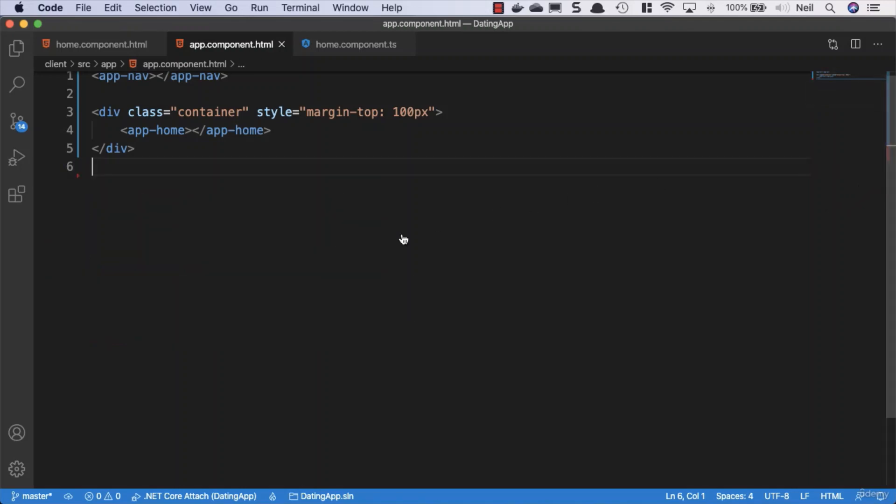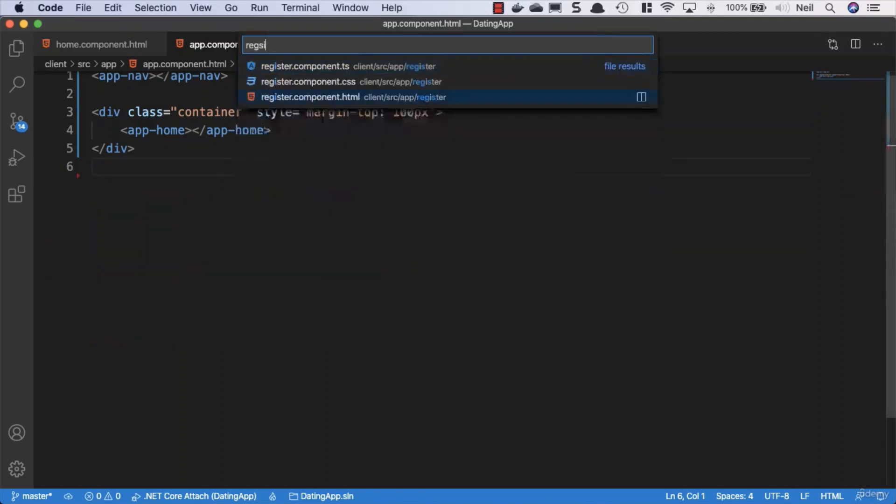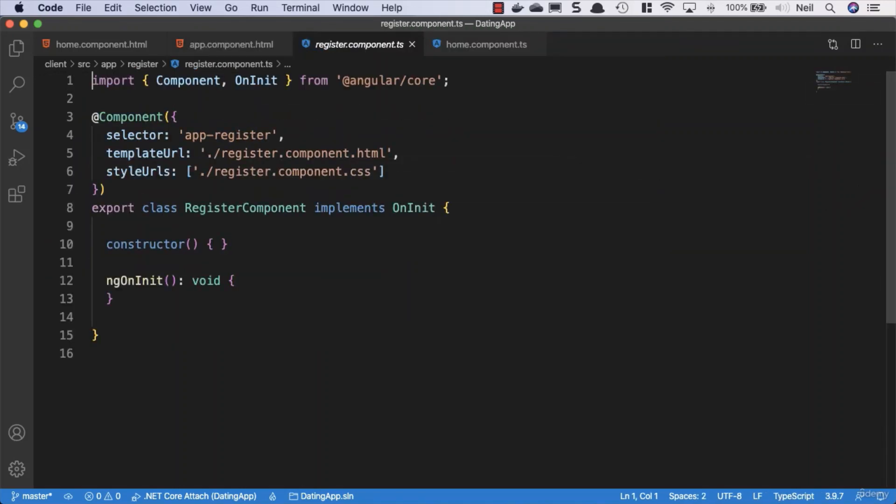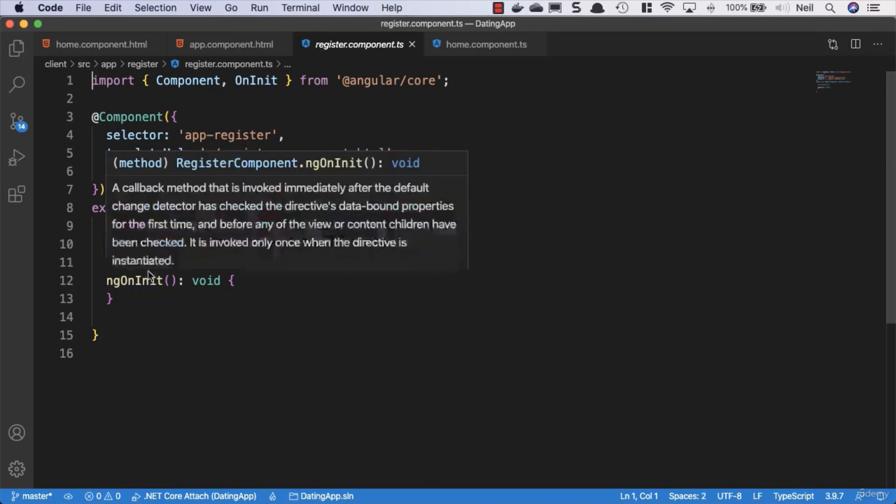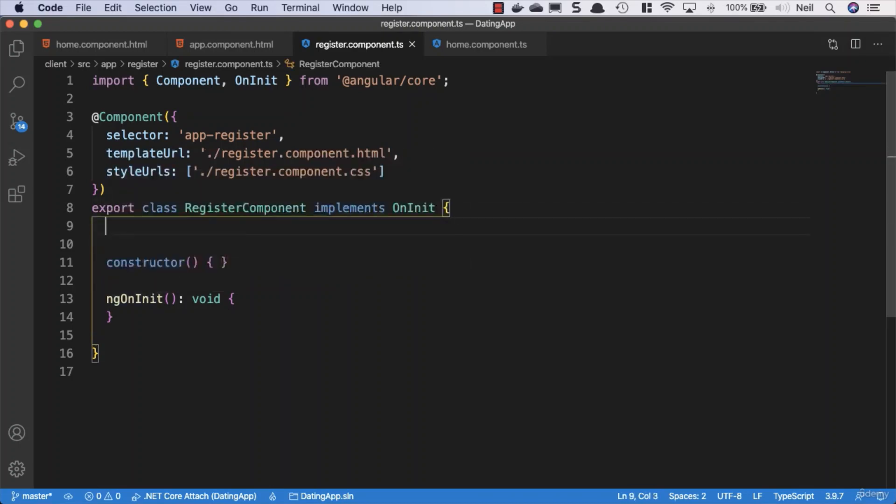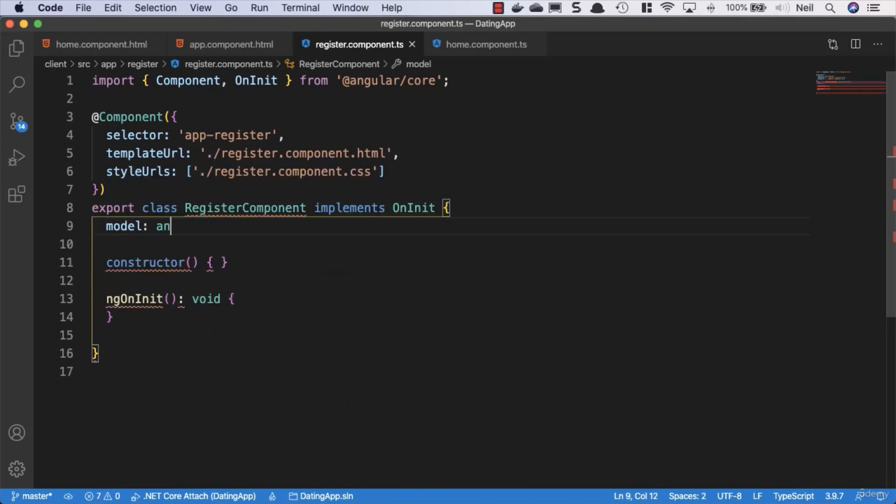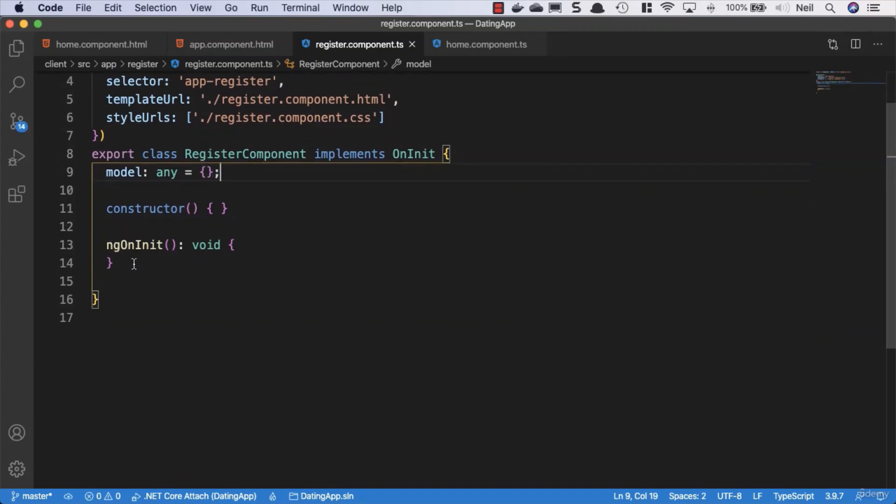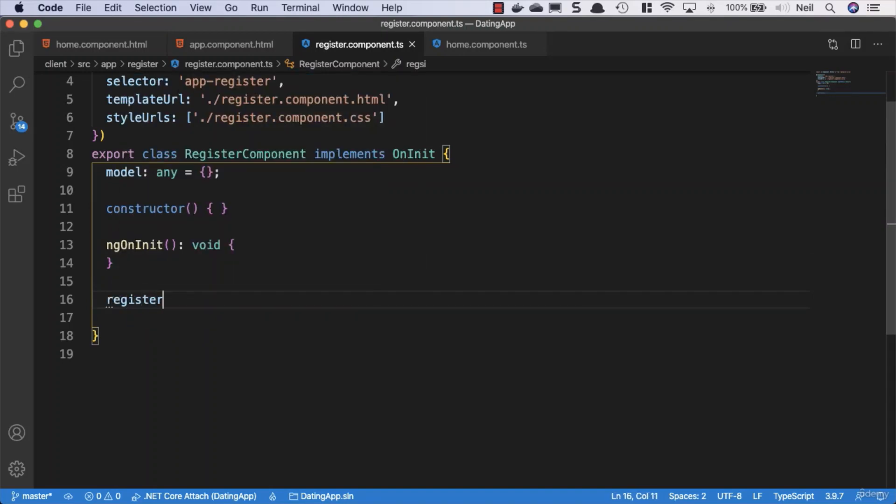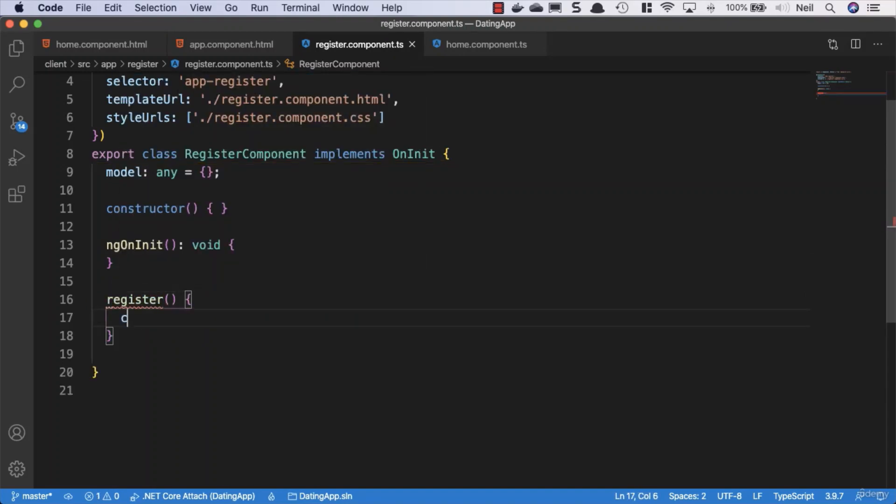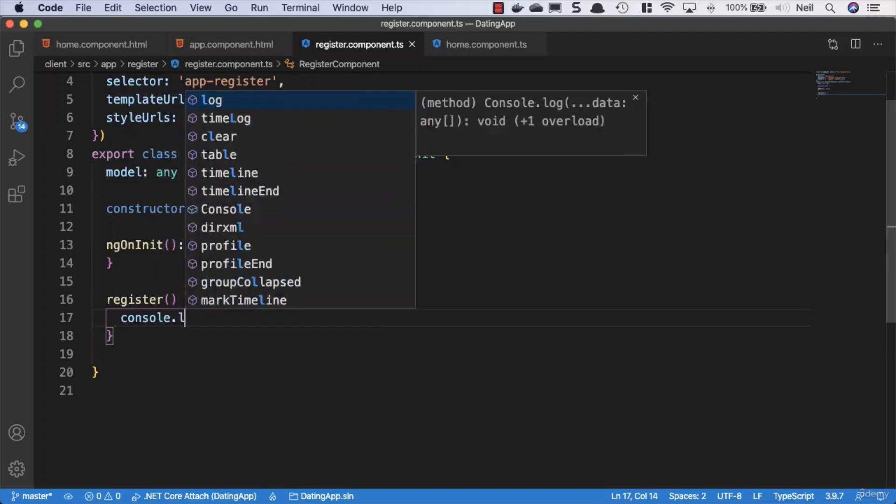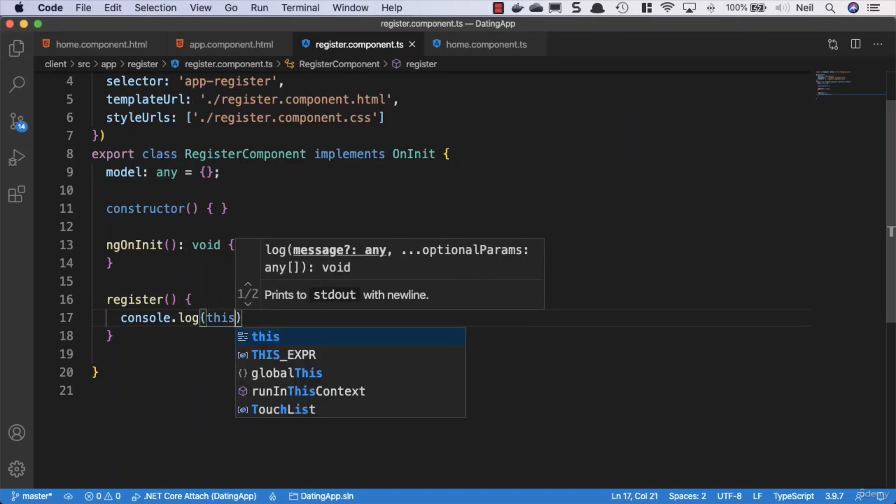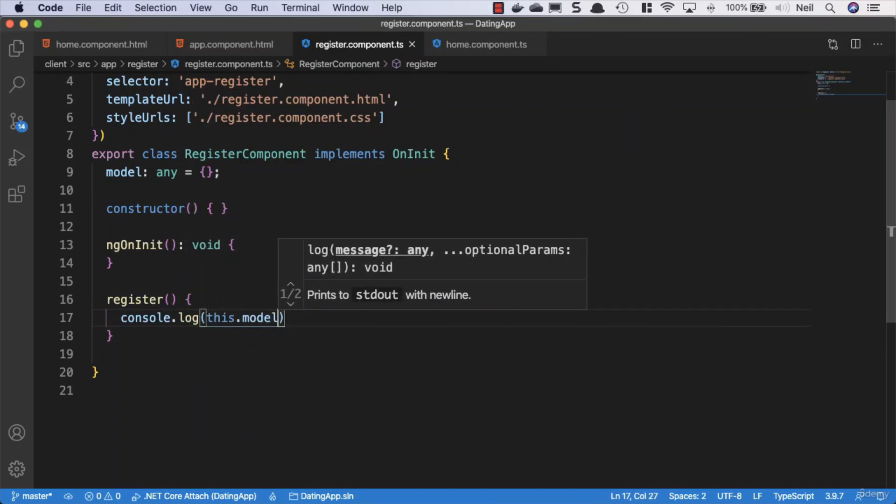So we'll open up the component first of all. Now this is going to contain a form, so once again we'll just give it a model and we'll give the model a type of any. What we'll do inside our component is we'll just add a register method. So we'll say register and all we'll do is we'll just console.log and we'll say this.model just to make sure we're getting things set up correctly.